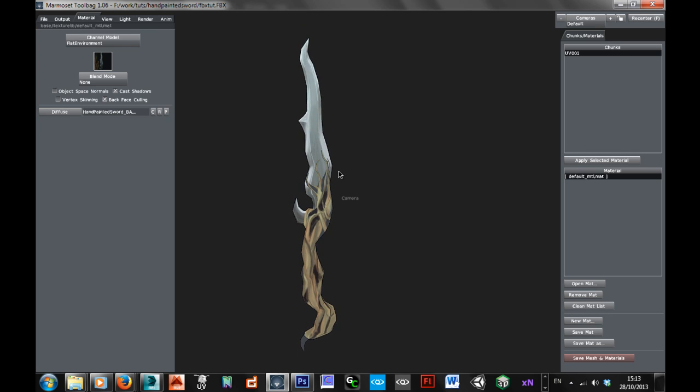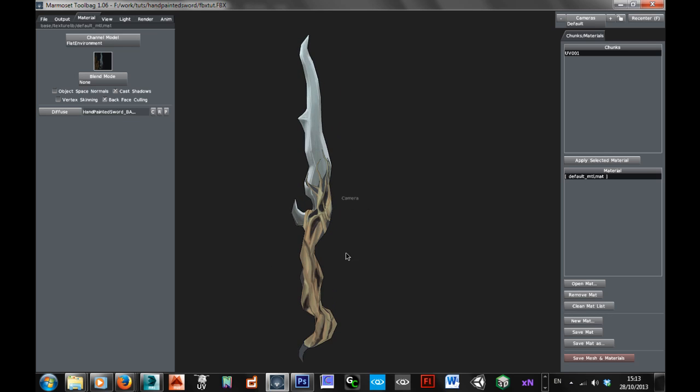And you can quite often see at this point if you've made any kind of mistakes with the way you've put the light and the shadow in. This area here is maybe looking like there's a bit too much light coming off there, there's maybe a bit more down here, but it's not looking too bad.